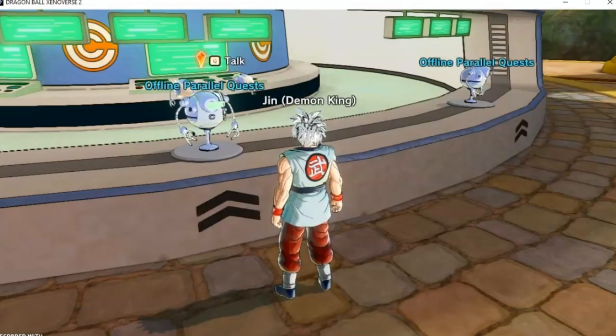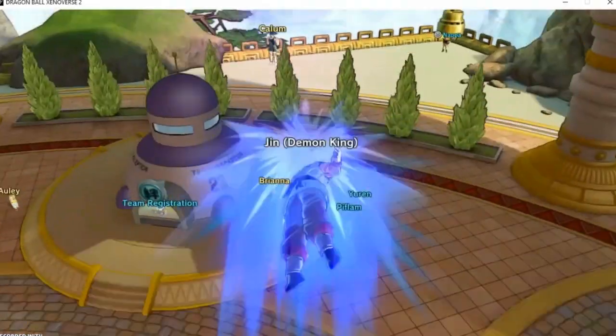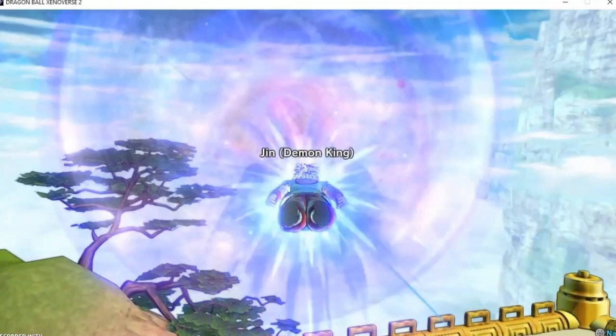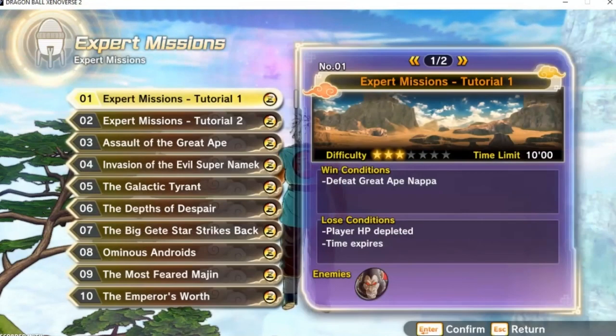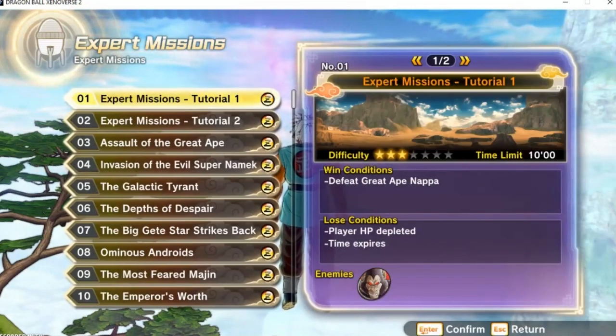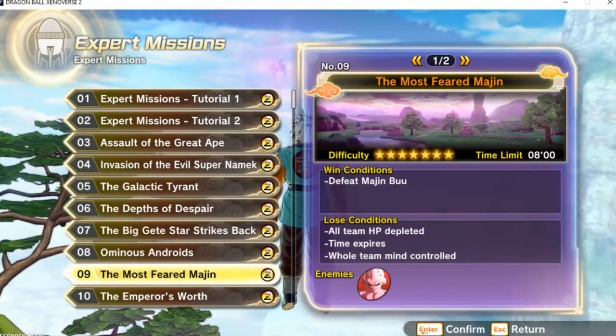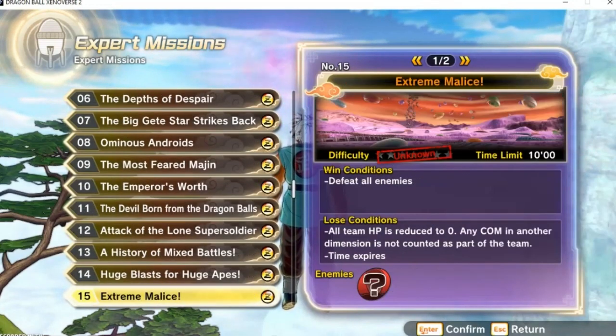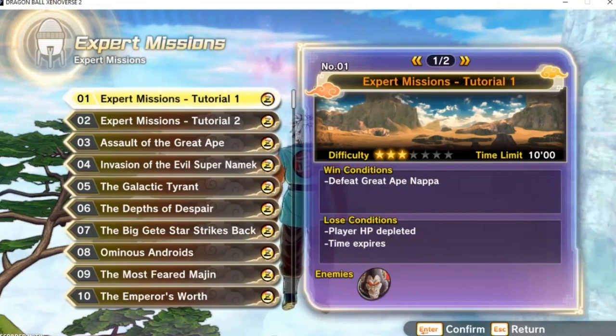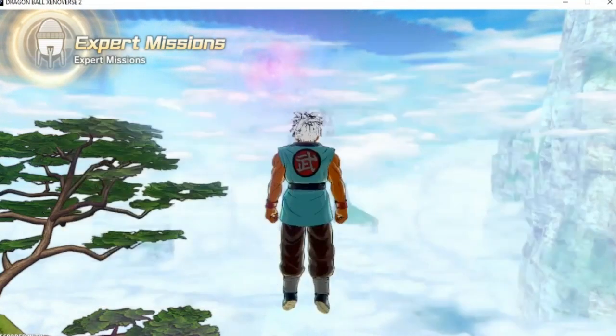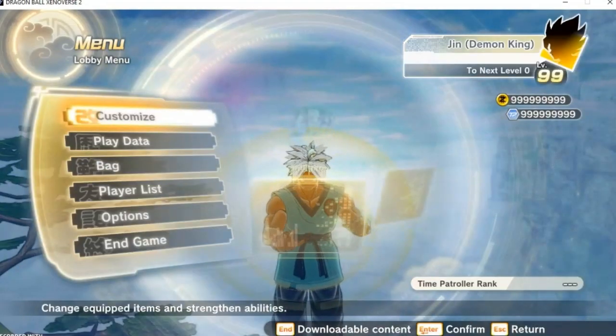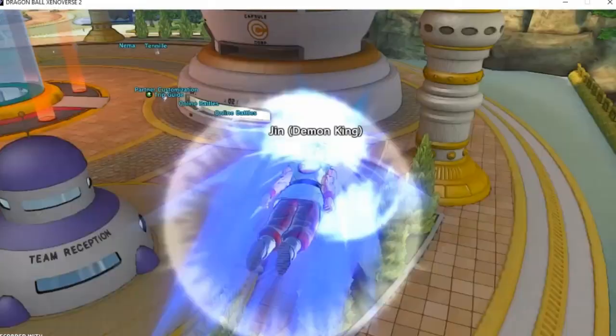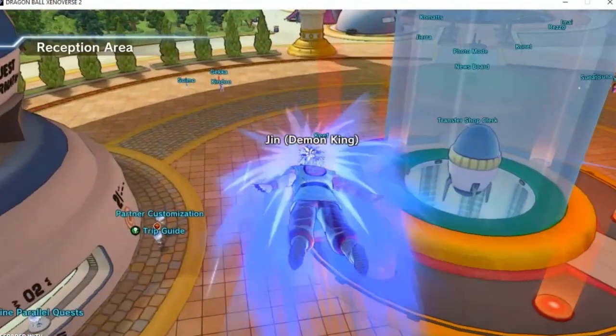Now let's check our Expert Missions over here. They should all be Z-ranks. Yep, Z-ranks, they're all Z-ranks. Even my modded Expert Missions. Shout out to this one - it's based off one of the previous raids. You can see my Zenny is all maxed out.